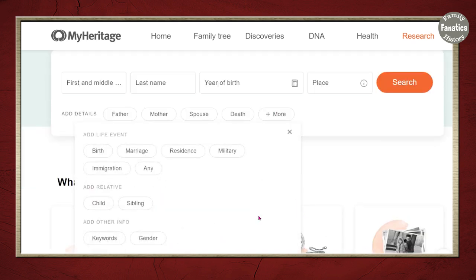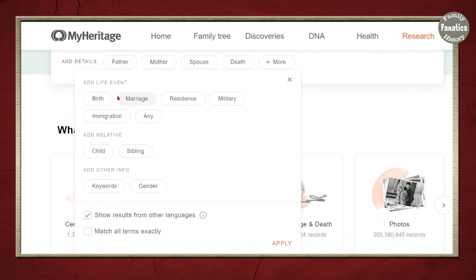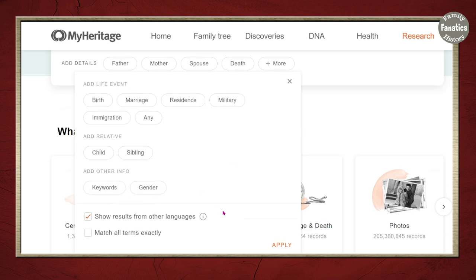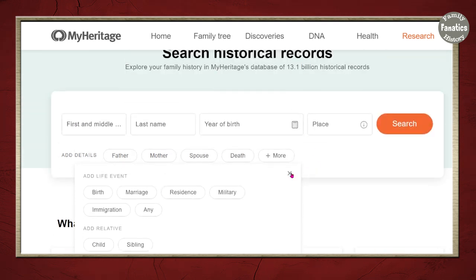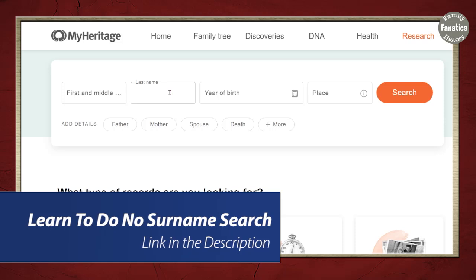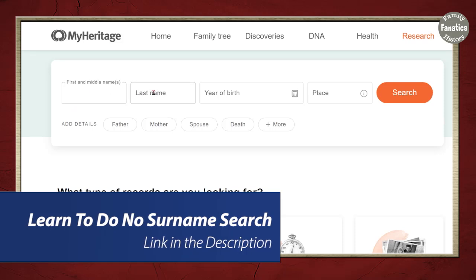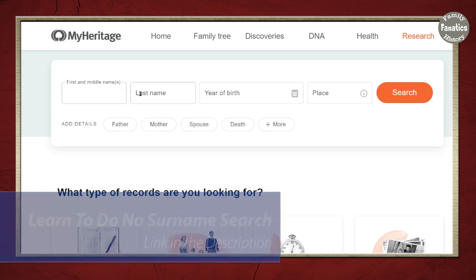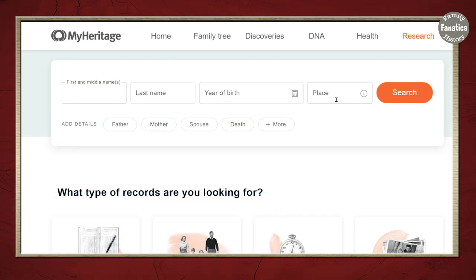There are also more details you may add: birth, marriage, residence, military, immigration, and additional siblings, children, and siblings. Maybe you want to add gender or keywords — all of these can go right up here. You can do a surname-only search, a first name with no surname, or a first name with no middle name, surname, and birth year.